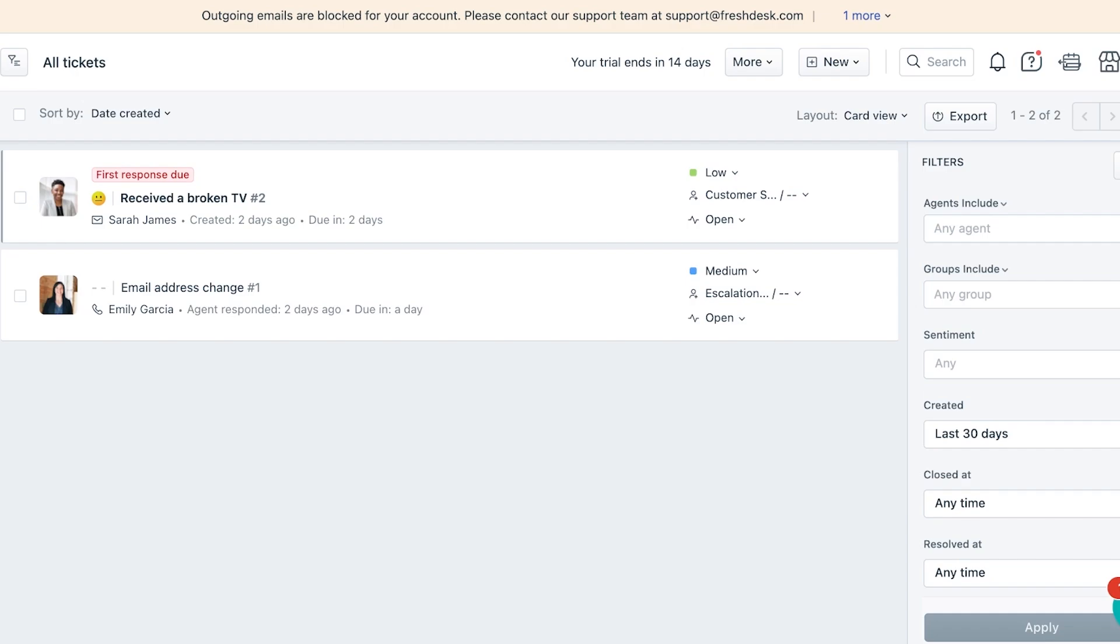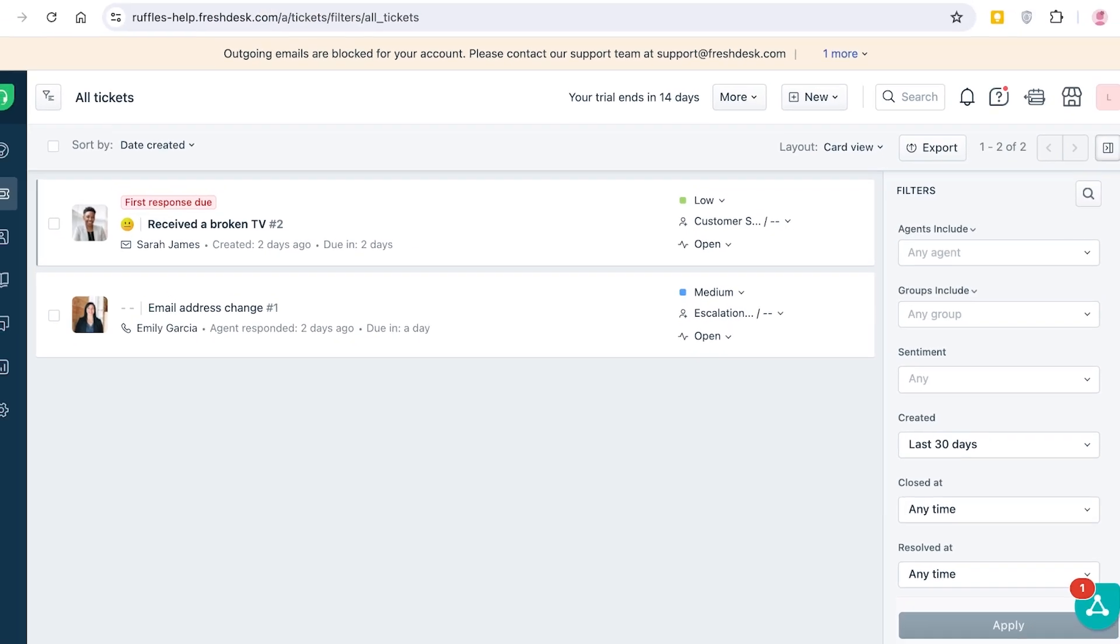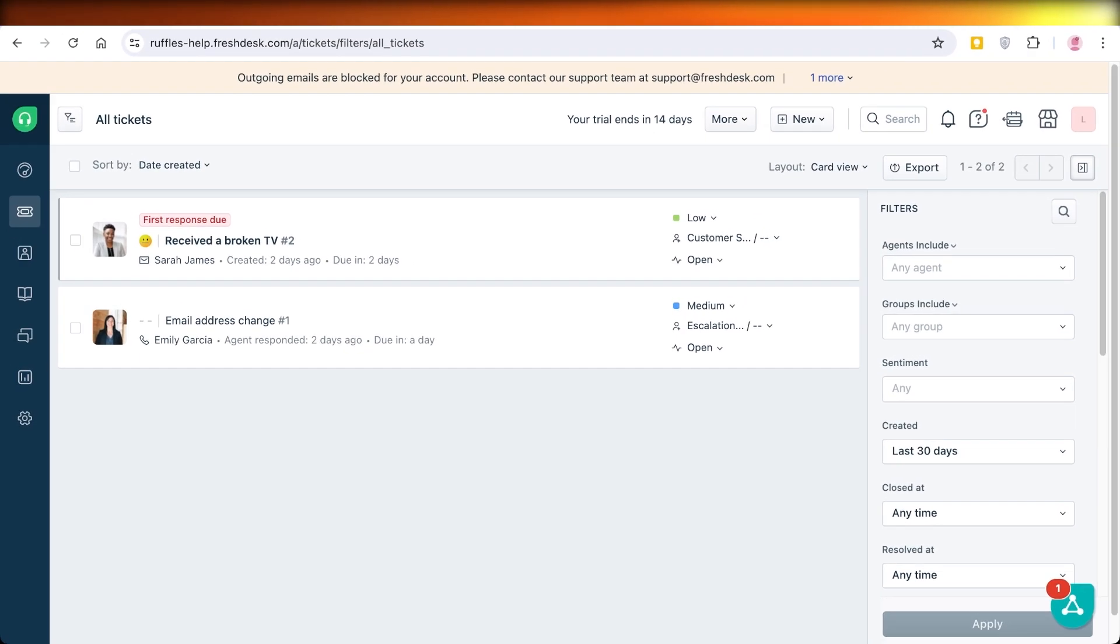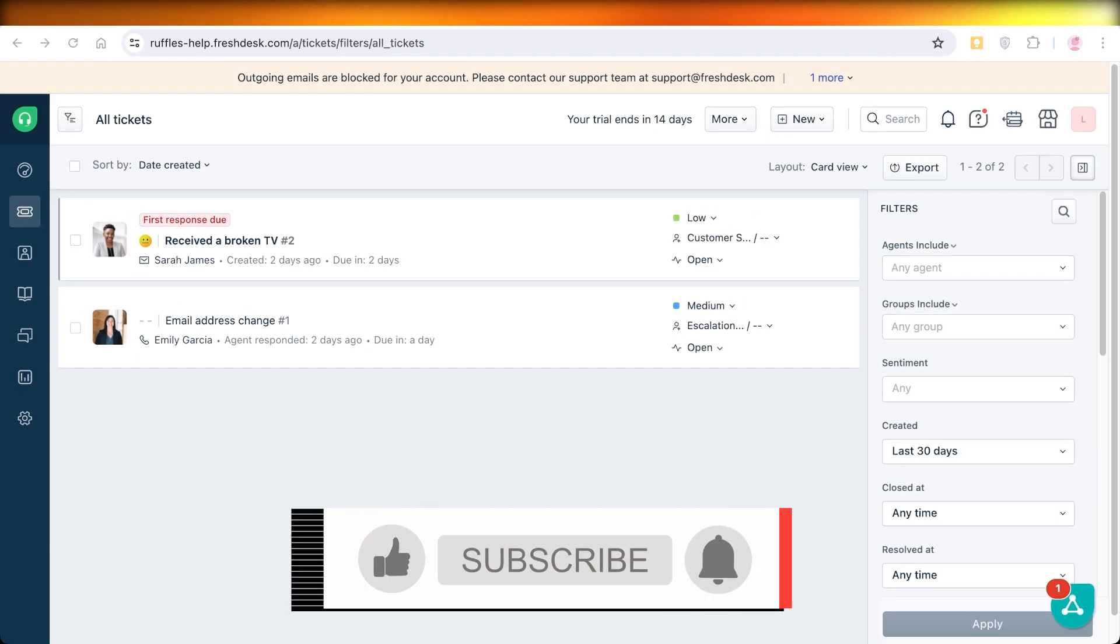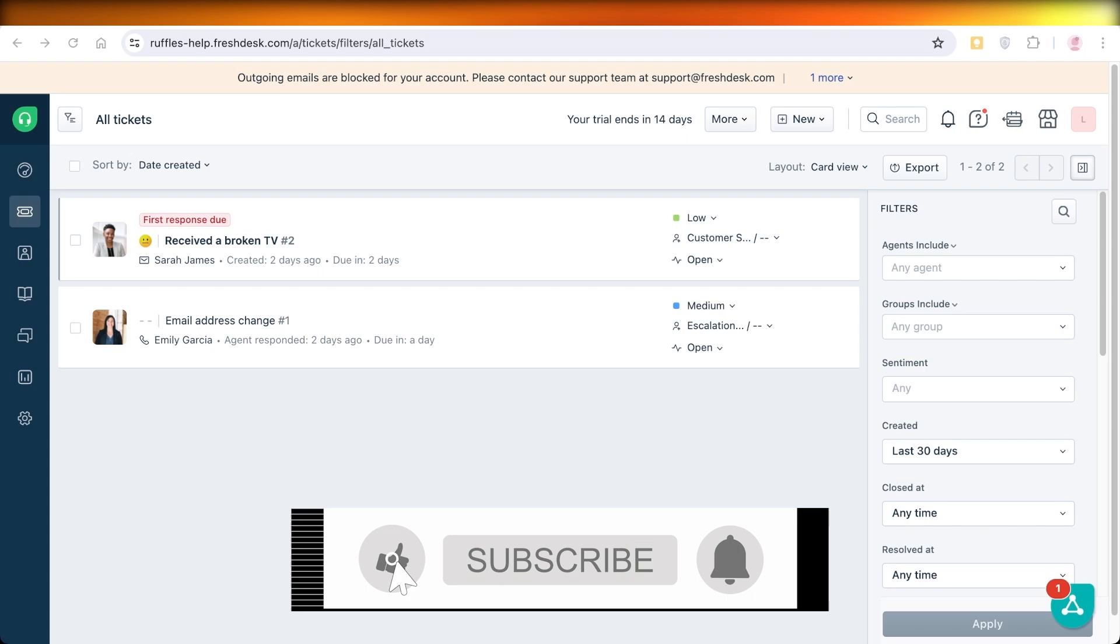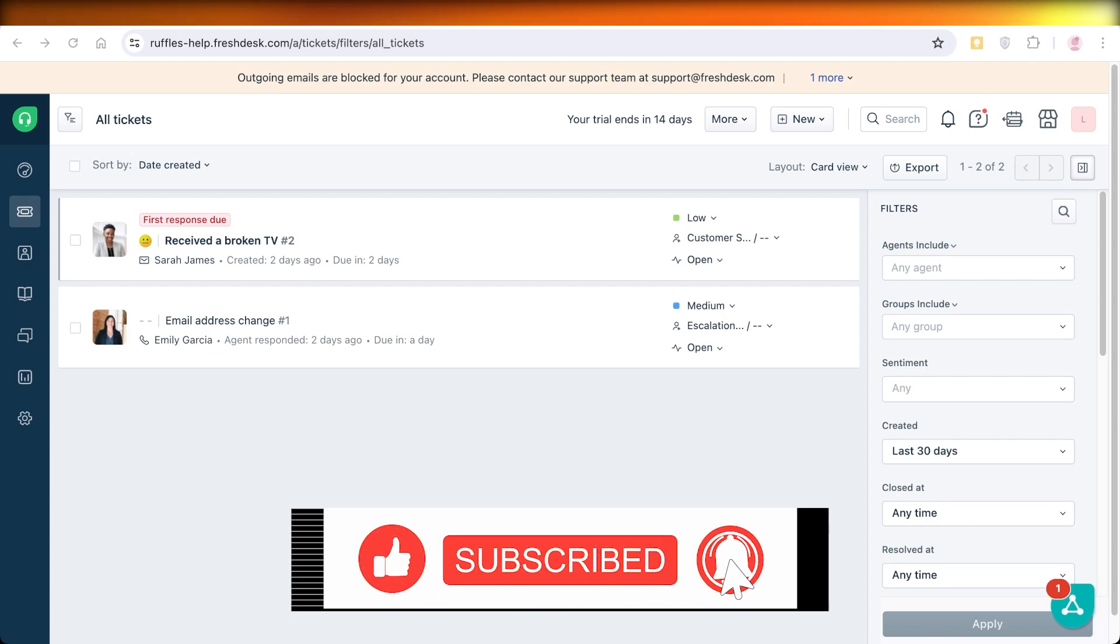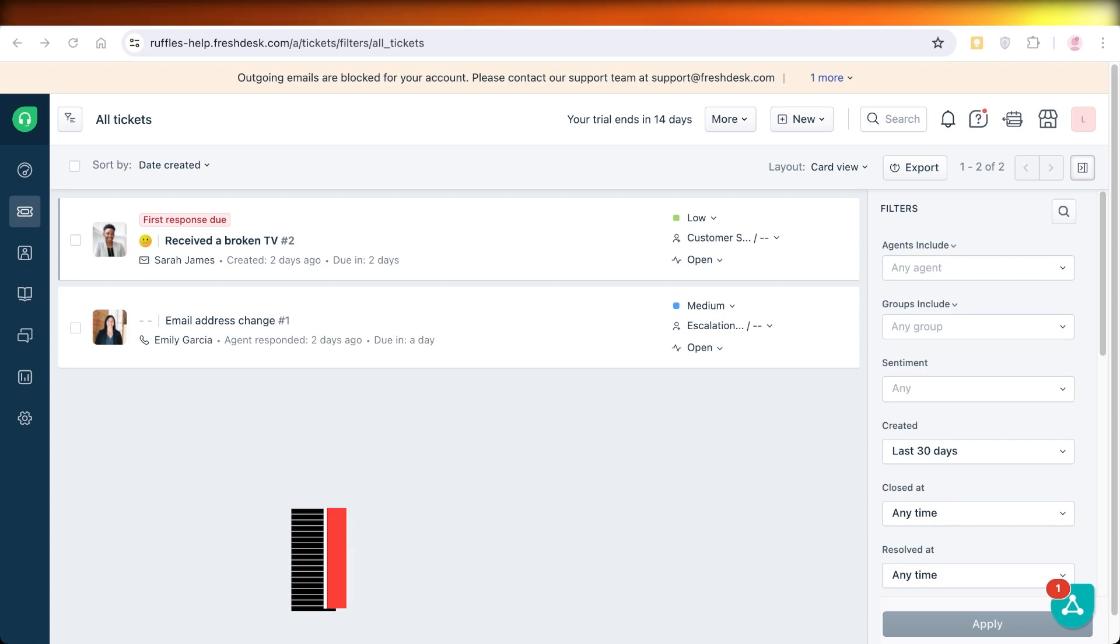So I hope you guys found this video helpful and you are now able to get started with Freshdesk's customer support and ticketing system. If you did, make sure to leave a like and subscribe to our YouTube channel. If you have any questions or queries, leave those in the comment box down below. I would love to know what you guys have to say.